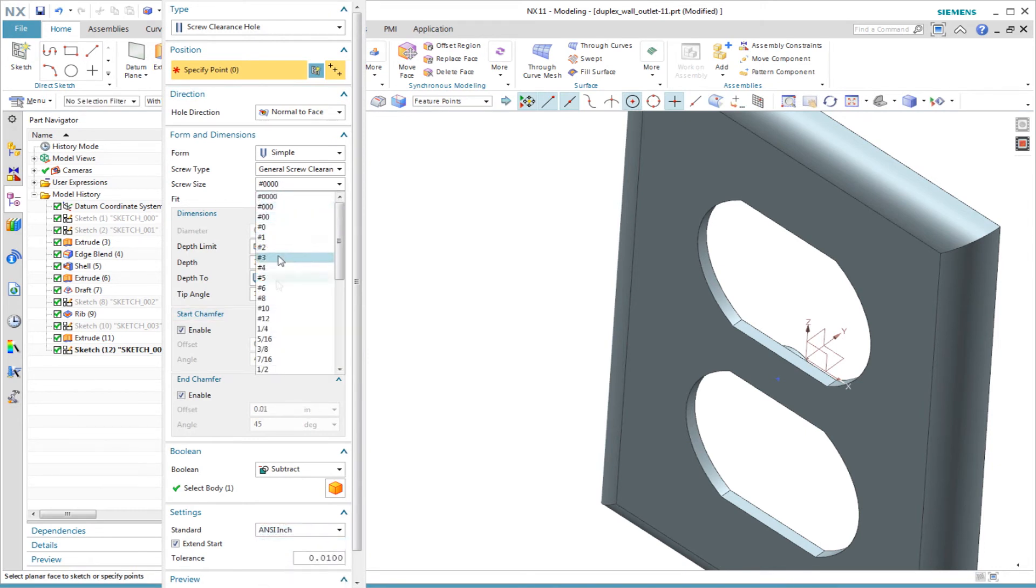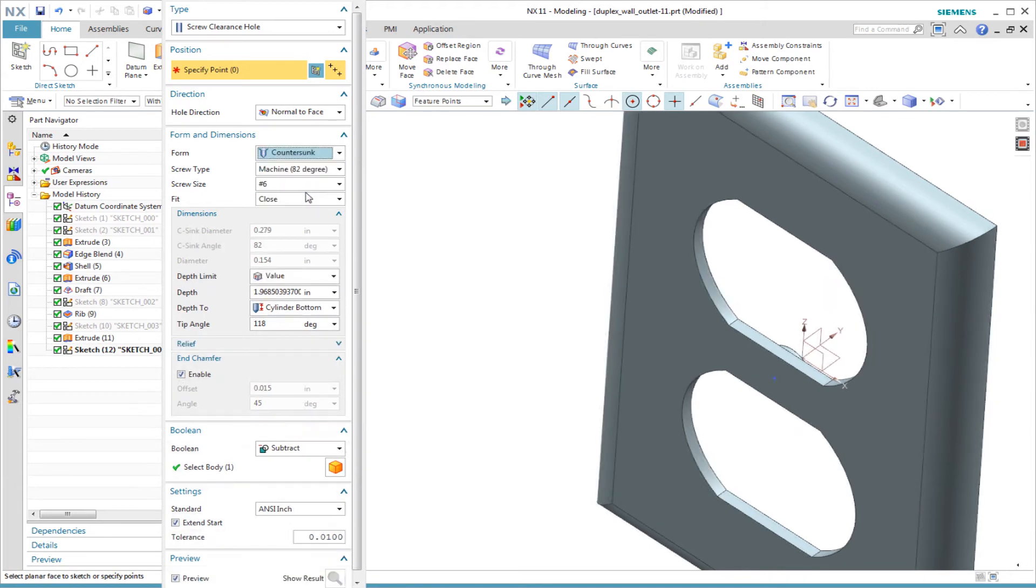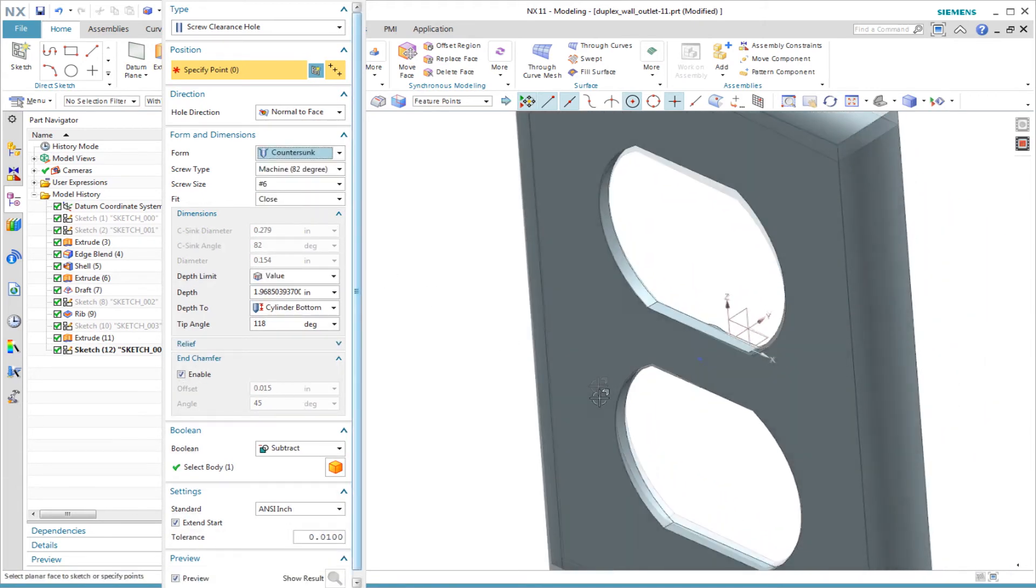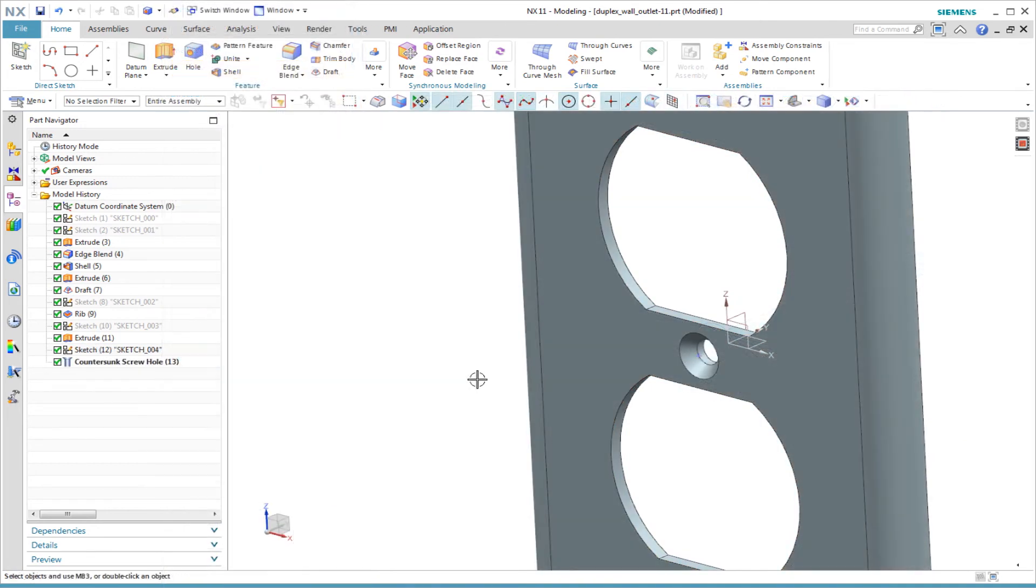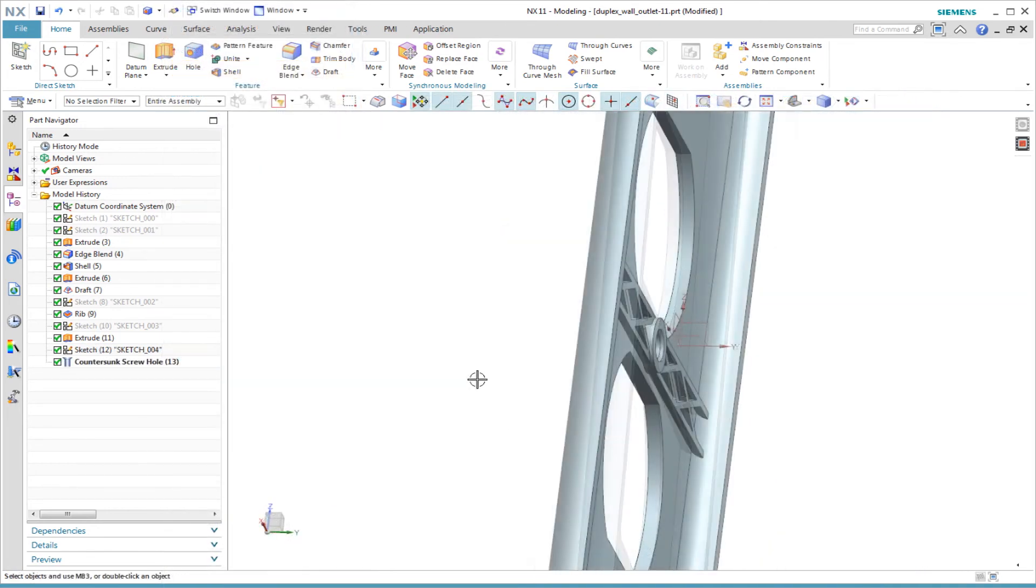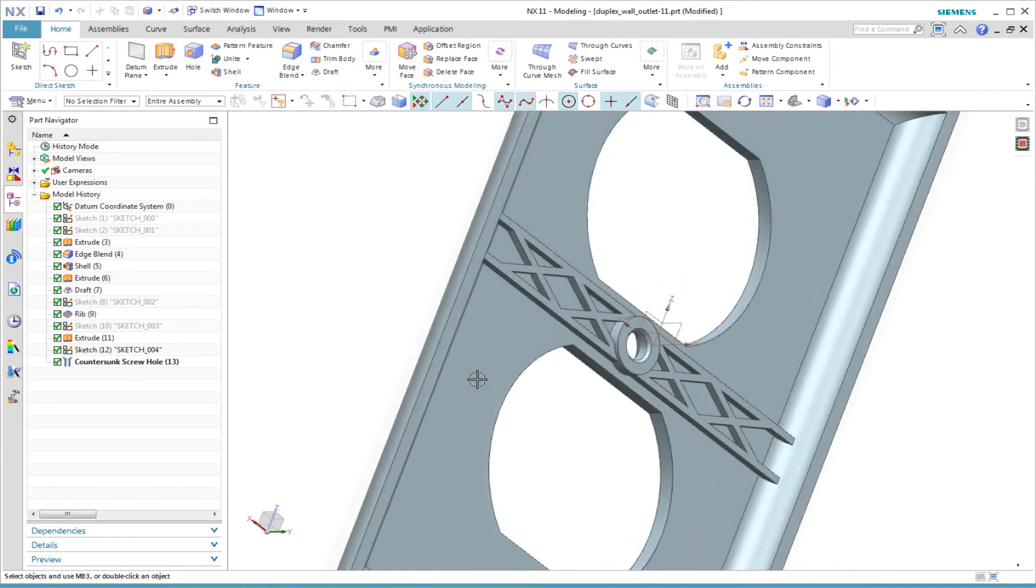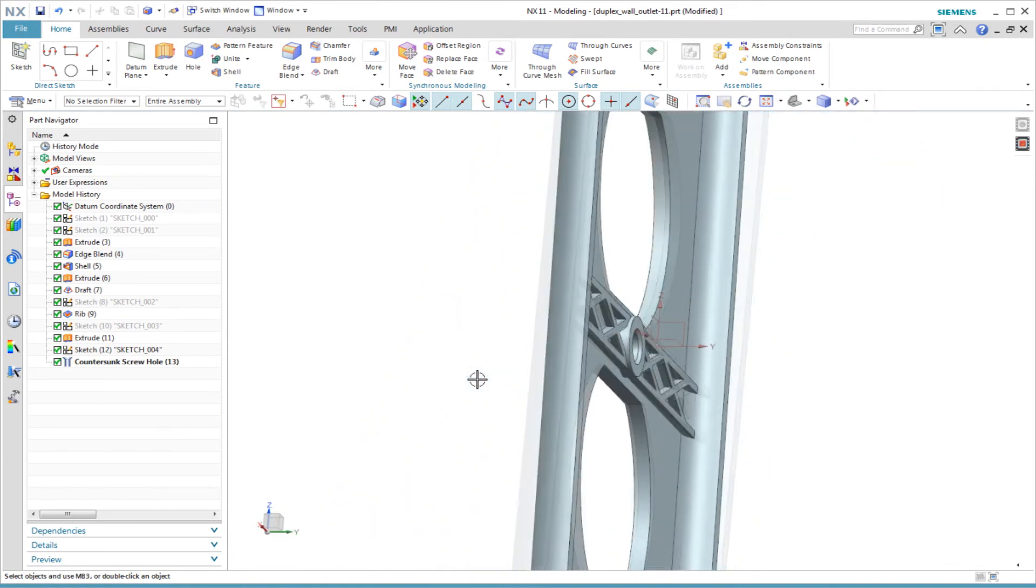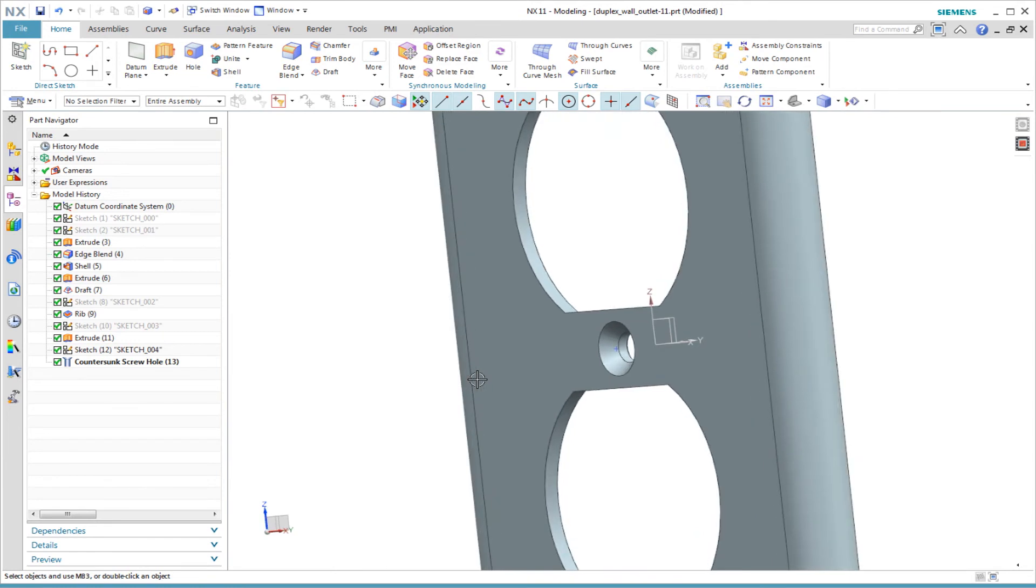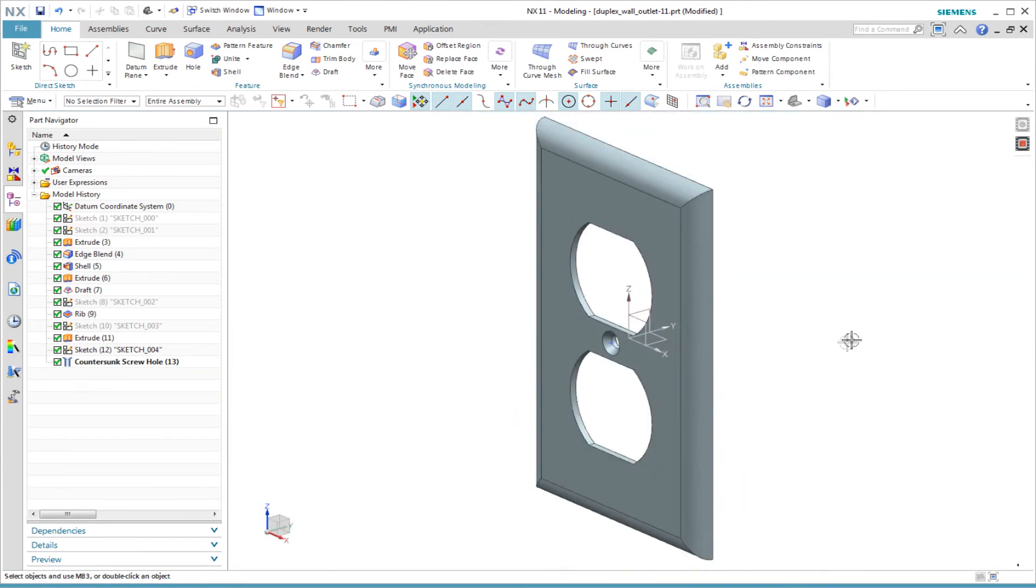The specified fastener is an ANSI No. 6 screw with a countersunk head. For those of you outside the US, this is similar to a metric M3 screw. The hole feature creates the correct size for the screw clearance hole, including the countersunk on the front and a small chamfer on the opposite side.